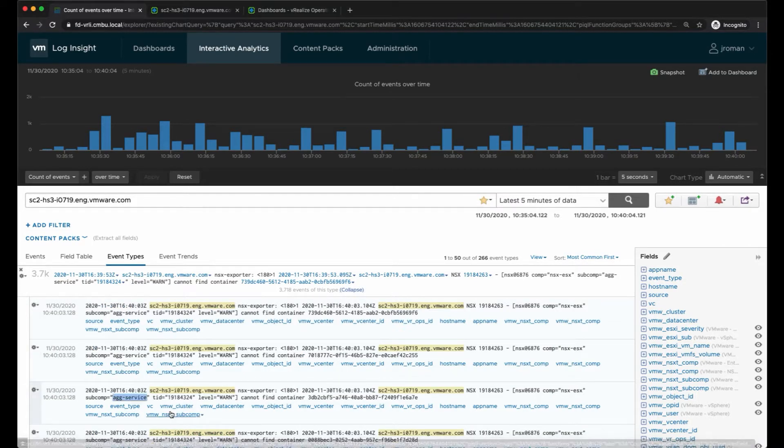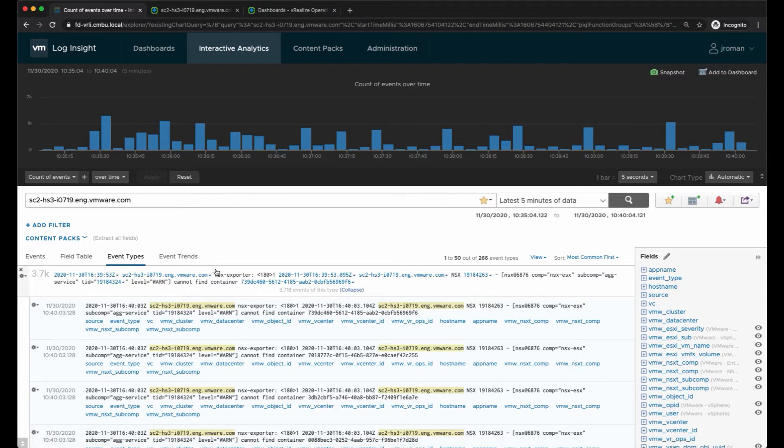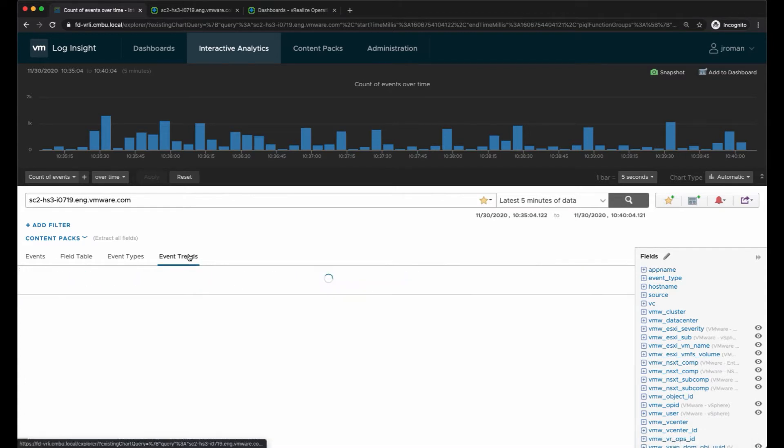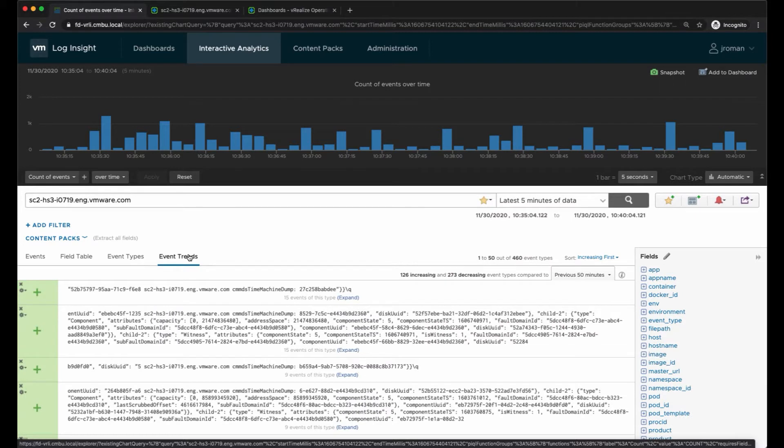I can expand on them to see the individual log messages that make up the events.